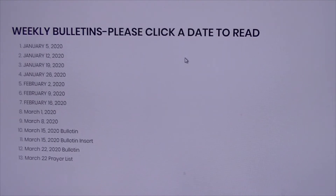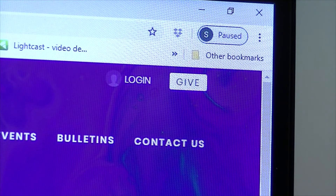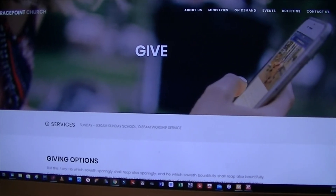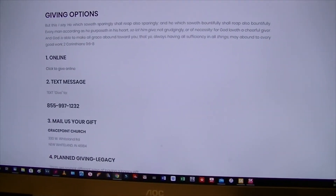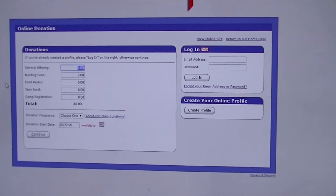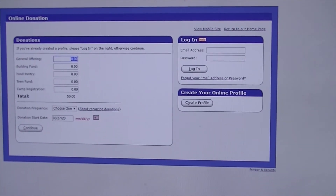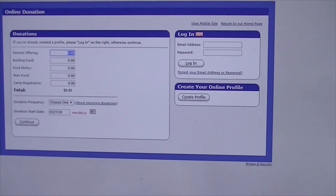Lord bless you — I hope you can work everything out and we would love to see you online. Another important button to know is at the top right-hand corner of the very first screen: there's a button called Give. If you click that Give button, it will take you to this screen where you can look at the giving options. Click the Give Online button and it will take you to a profile page where you can fill out your profile and give online. There are several funds available: general offering, building fund, food pantry, teen fund, and camp registration. You choose a donation frequency, fill out all your information and profile, and you'll be able to get that done — we would appreciate it very much.